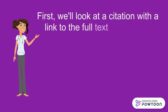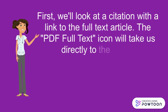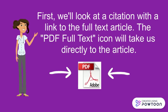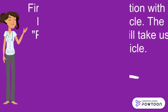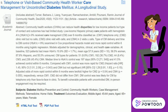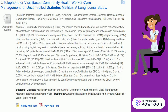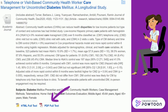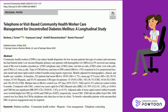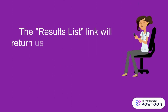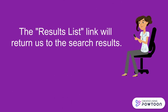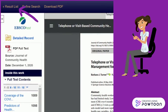First, we'll look at a citation with a link to the full-text article. The PDF full-text icon will take us directly to the article. Here is the article titled Telephone or Visit-Based Community Health Worker Care Management for Uncontrolled Diabetes Mellitus, a Longitudinal Study, which has full-text availability in CINAHL as indicated by the option to select PDF full-text in this item record. The results list link will return us to the search results and will be in the upper left corner of the PDF view page.